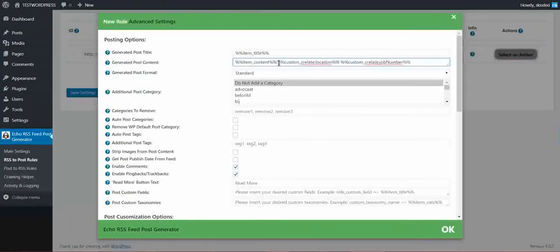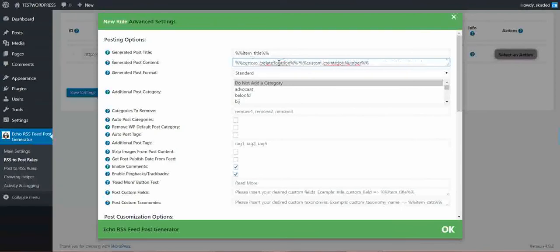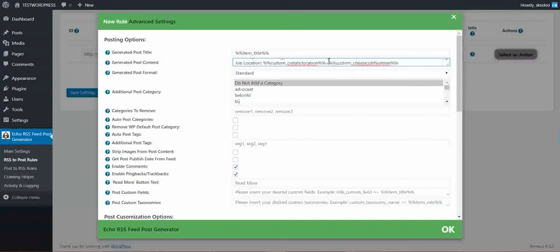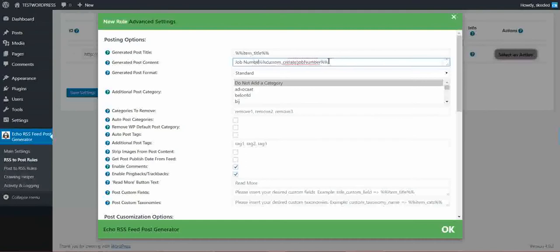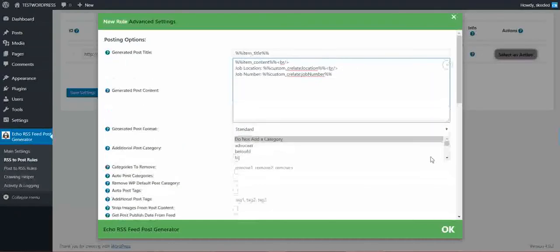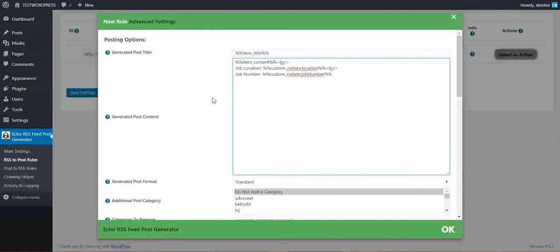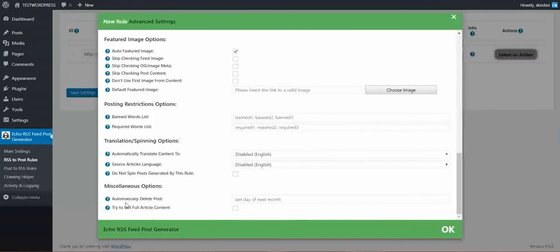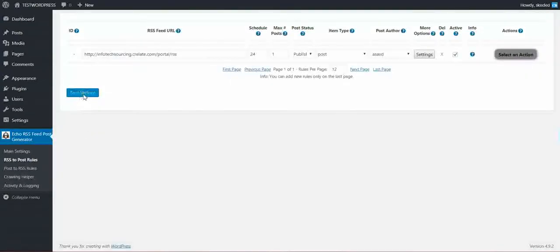And now let's make it look a bit better. Let's write the job location, line break, job number. We can also make this bigger so we can see better what we made. And now we can simply save settings.